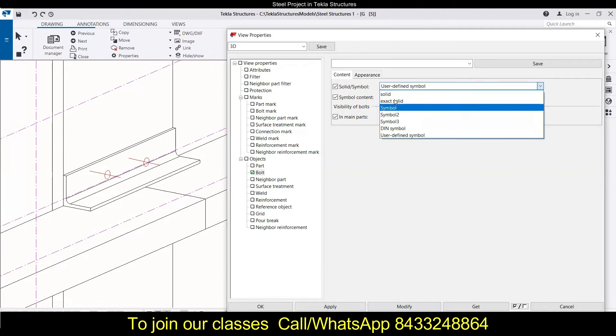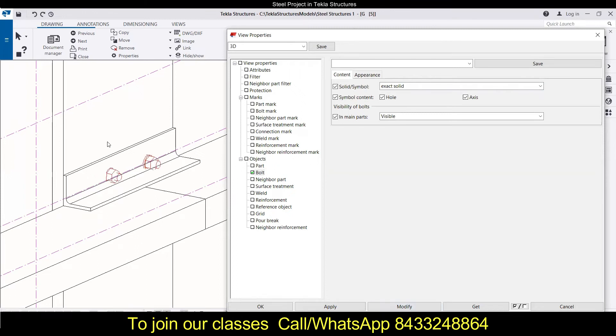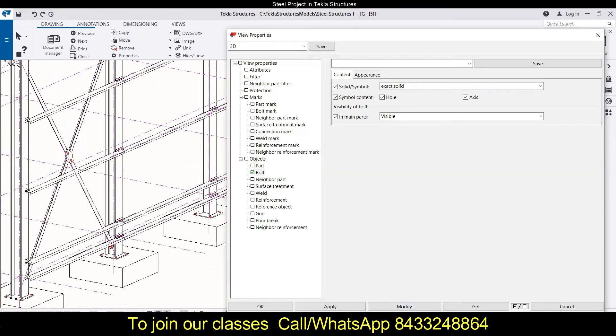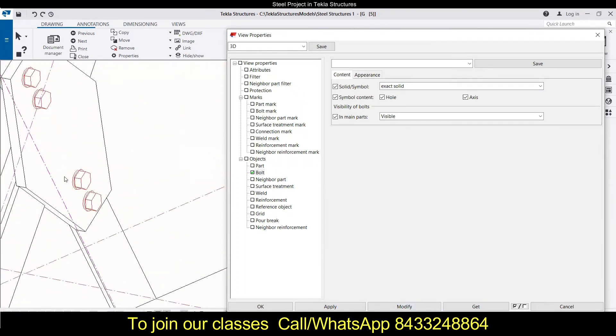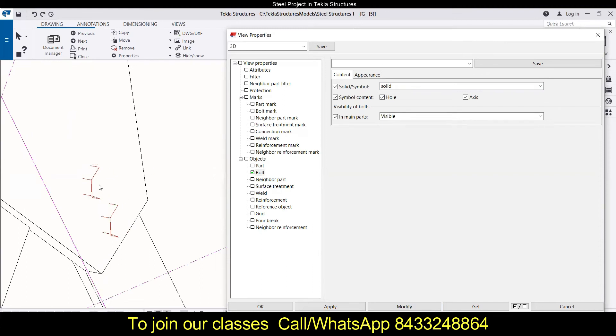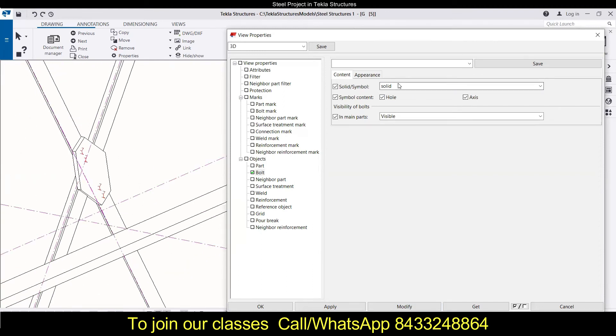Over here I will go with the exact solid. So similarly, you can just go with the solids also. Let's check for these bolts. So over here, if you will go for solid you can modify, then you will see the solid portion is visible like this. Let's go with the exact solid and click on modify over here.